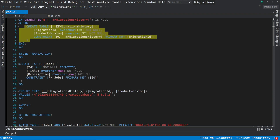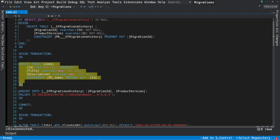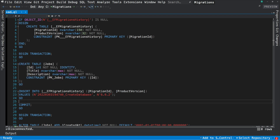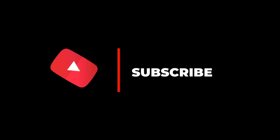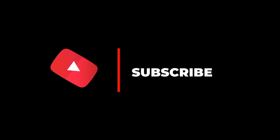This concludes this video about migrations. I hope this tutorial was helpful to you. If it was, please like the video and subscribe for more. Thanks for watching. See you next time.